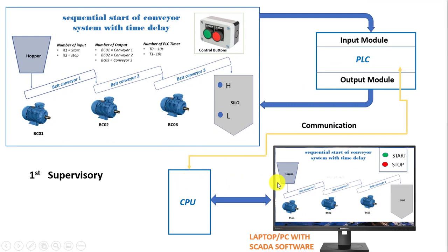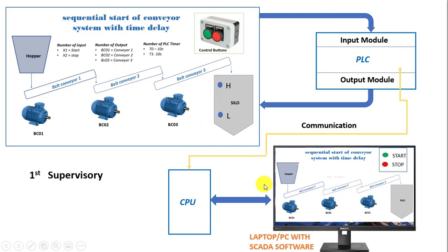So this is the supervisory section of what we term as the SCADA. So where we can supervise over what exactly is happening on field right from a PC located at the control room.